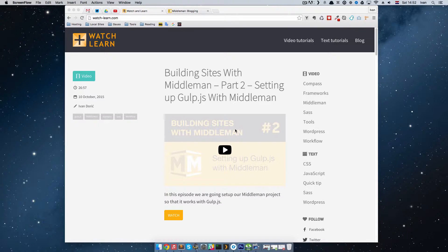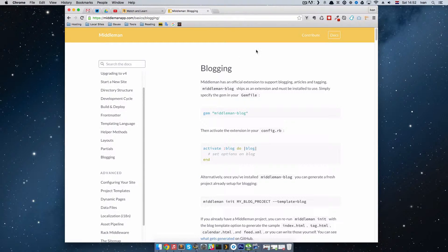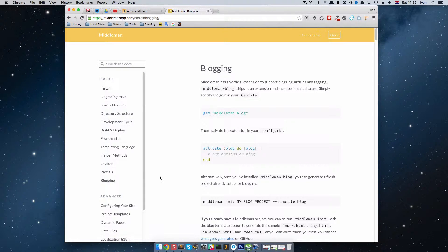To do that, let's go to the Middleman documentation first. If you go to their doc files and click on 'blogging' right here, you will get this documentation on installing a Middleman blog. This is an official extension or plugin for Middleman to allow you to blog.